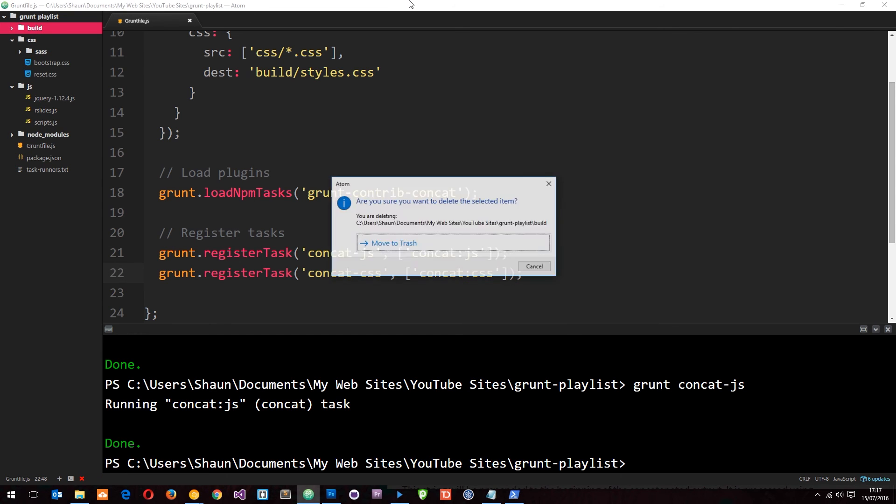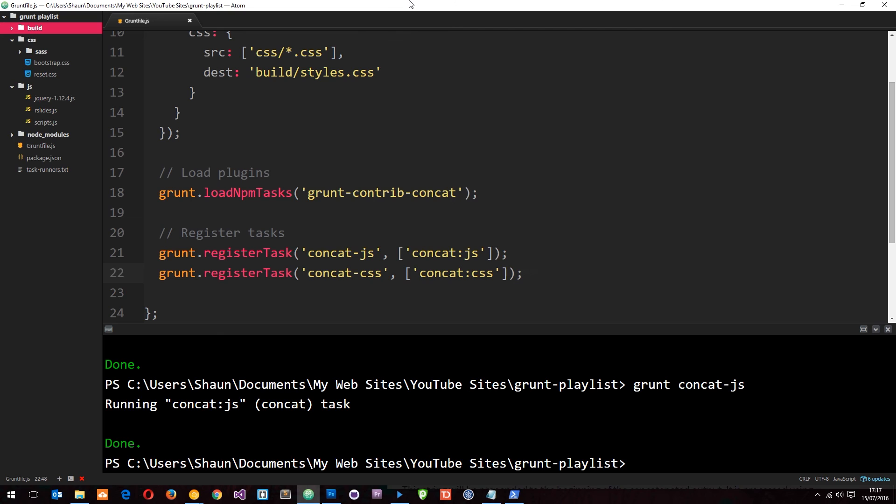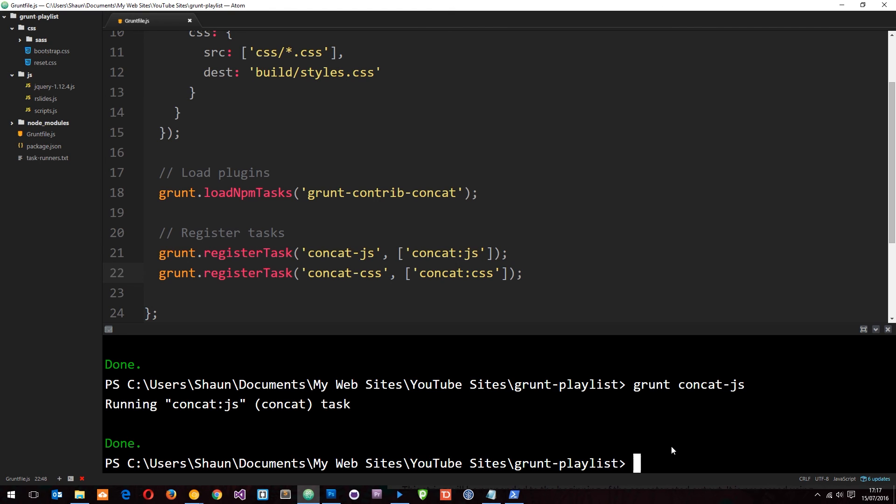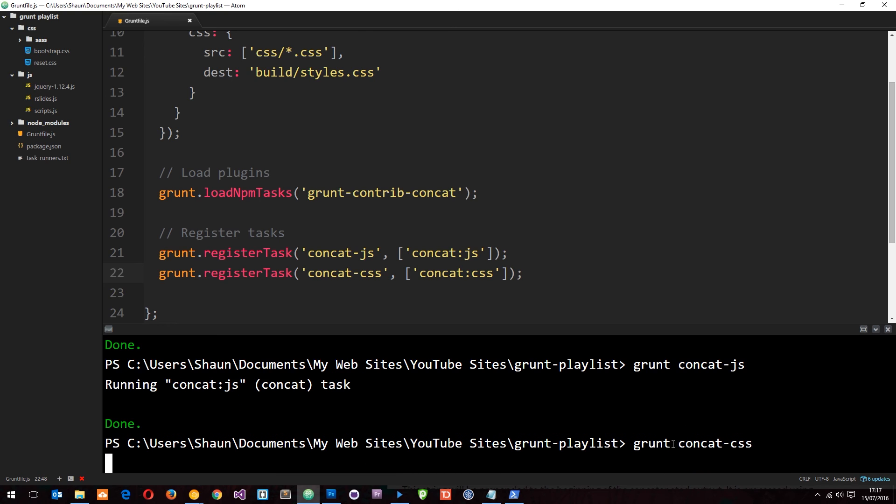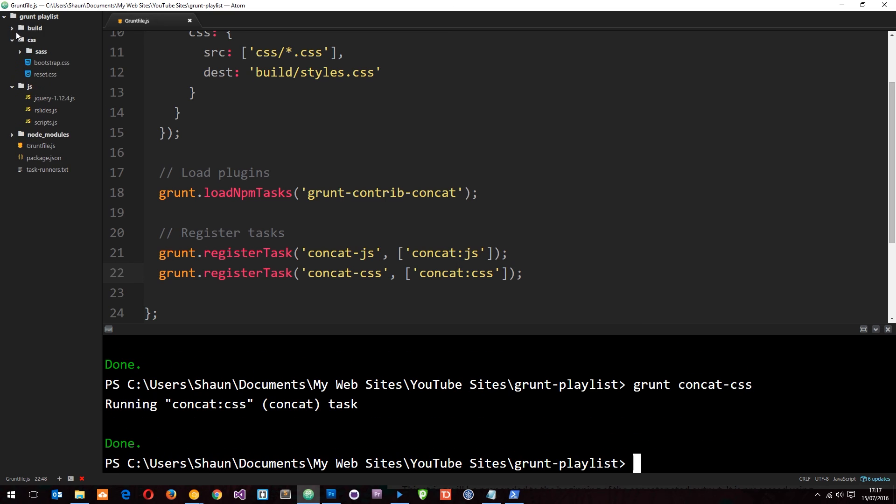Again, I'm going to delete this build folder because I want to start again and show you it's going to create a folder from scratch. This time I'm going to say grunt concat-css, which is this last task we created. Now it's done, so now we have the styles in there.